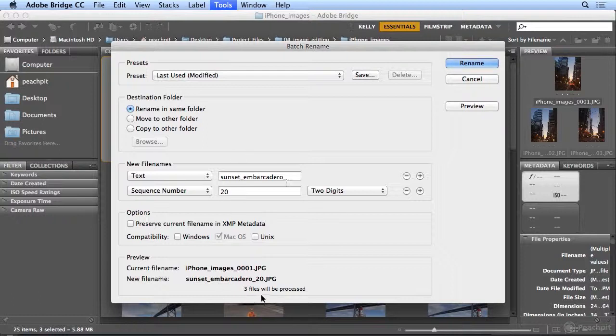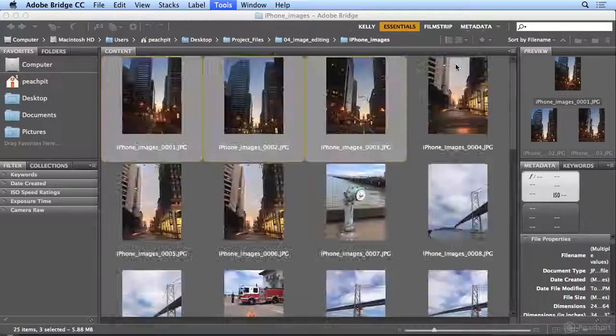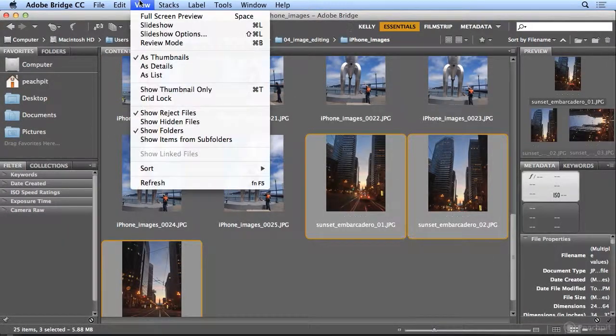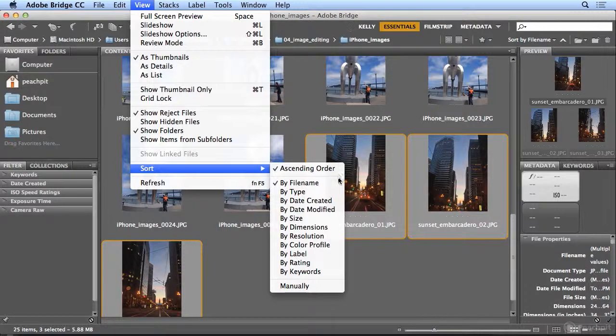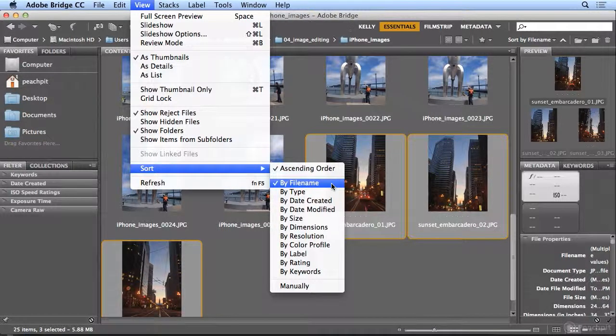And there are three files being processed. I will start at sequence number of 1. It always remembers the last number of images you renamed. So I must have renamed 19 because it was starting at 20. When I click Rename, they resort alphabetically because under the View menu is Sort by File Name.